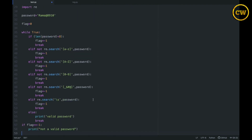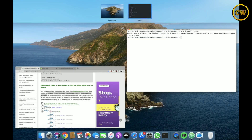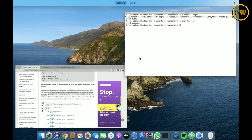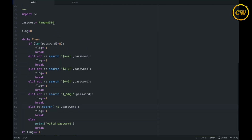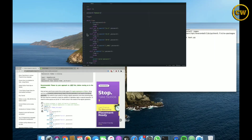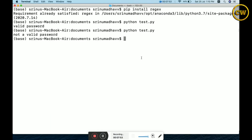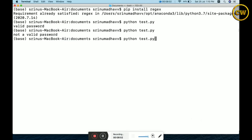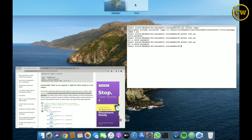Let me hit save and run: `python test.py`. It prints 'Valid password'. Now let's change the password to just 'rama' — no number or special character — and run it again. It says 'Not a valid password'. Now let's add a number but leave the special character missing and run again — still 'Not a valid password'.